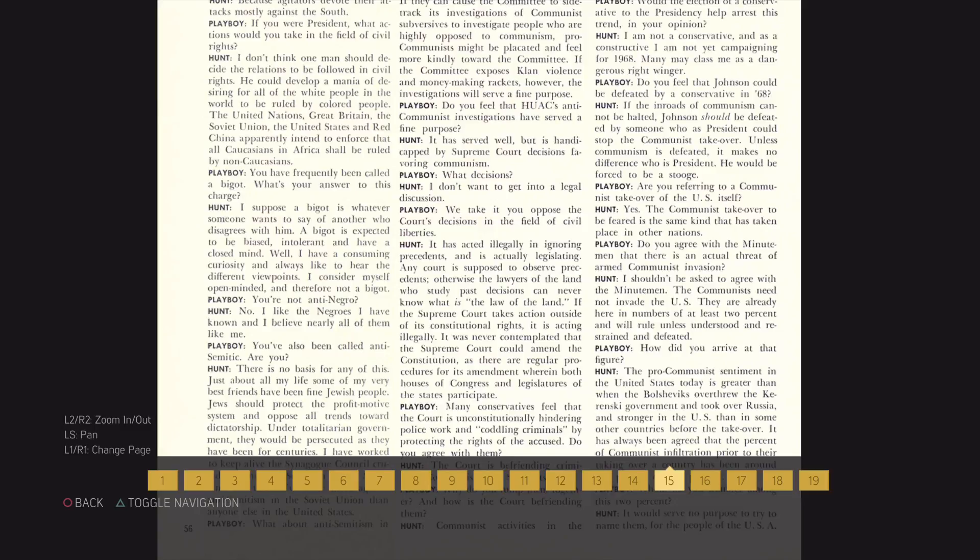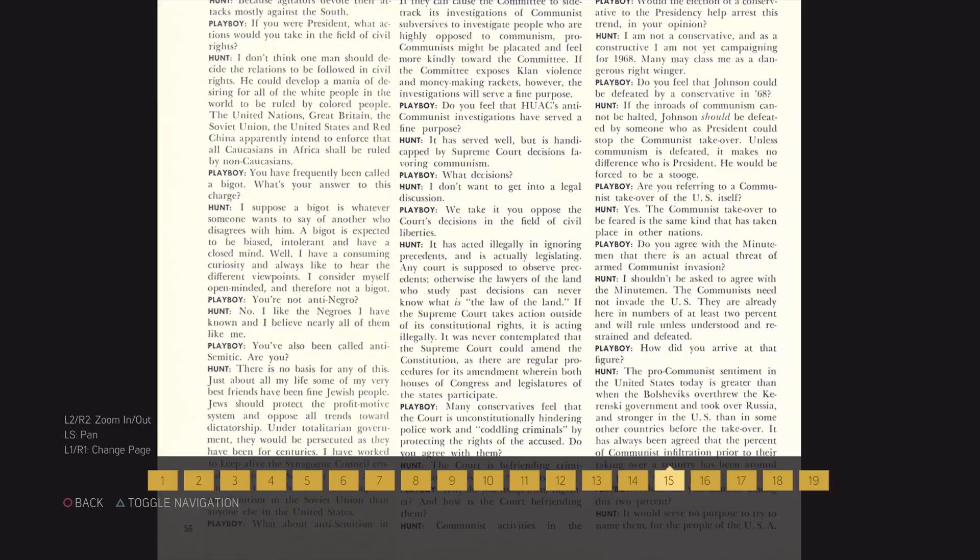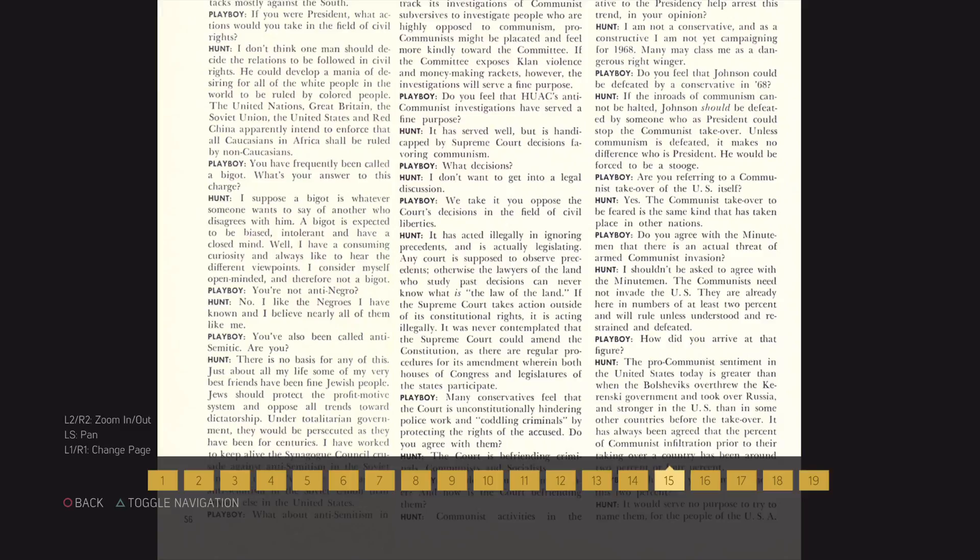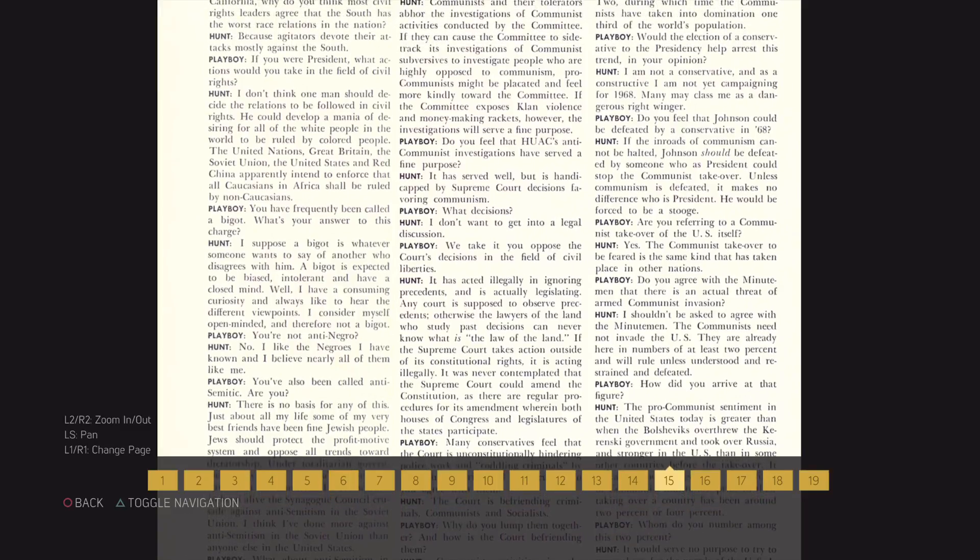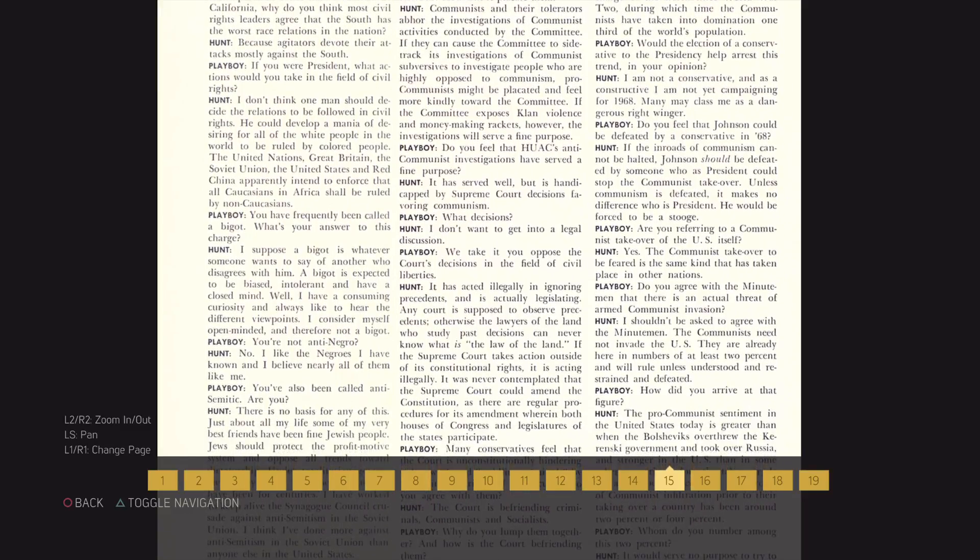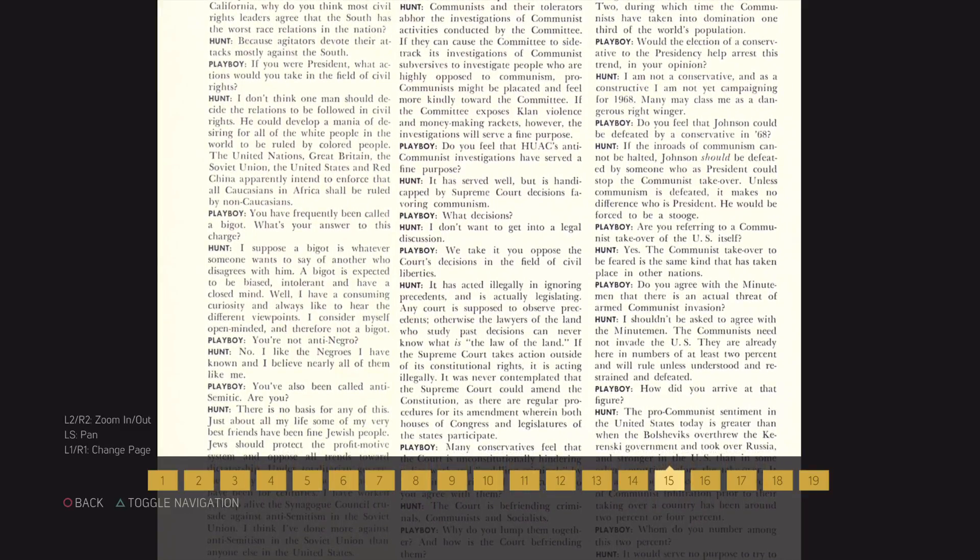How did you arrive at that figure? The pro-communist sentiment in the United States today is greater than when the Bolsheviks overthrew the Kerensky government and took over Russia, and stronger in the U.S. and in some other countries before the takeover. It has always been agreed that the percent of communist infiltration prior to their taking over a country has been around 2% or 4%.